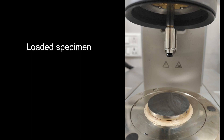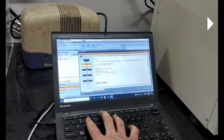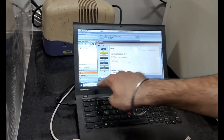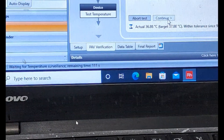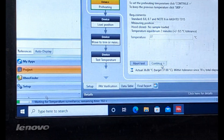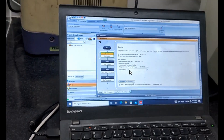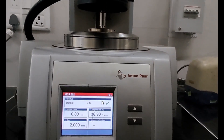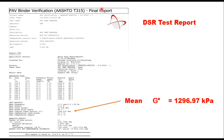After loading, select the test temperature through the software according to the binder grade or climatic conditions. The software shows the time required to reach the target temperature — here, 37 degrees centigrade. You can confirm on the DSR screen when the temperature has been reached. At the end of the test, the final report shows measurement data including cycle number, time, temperature (37°C), frequency (10 rad/s), strain, modulus value, and delta value, along with a summary of calculations.